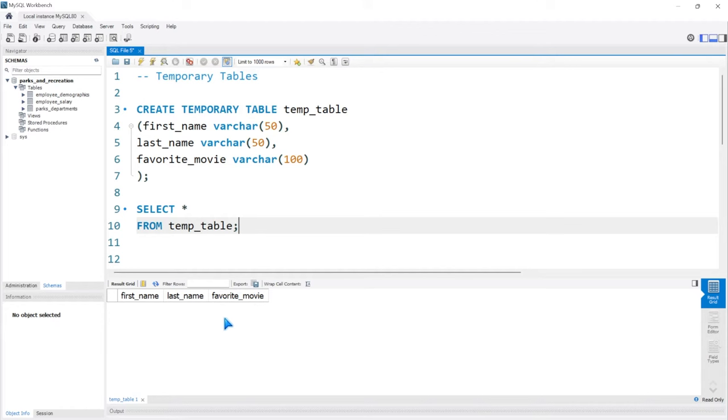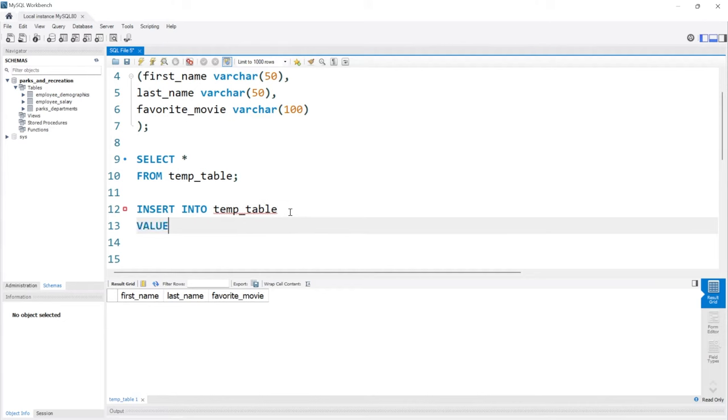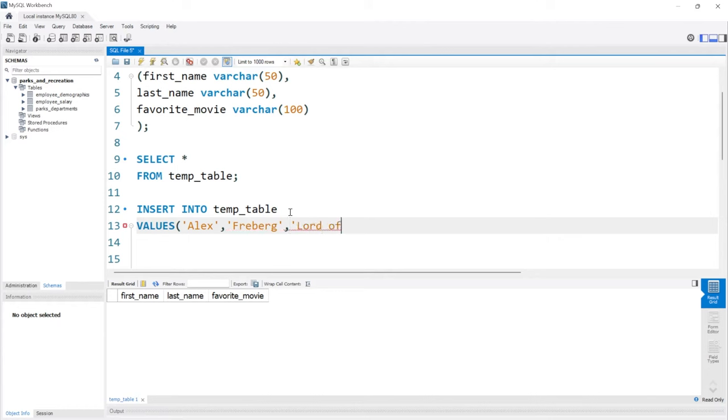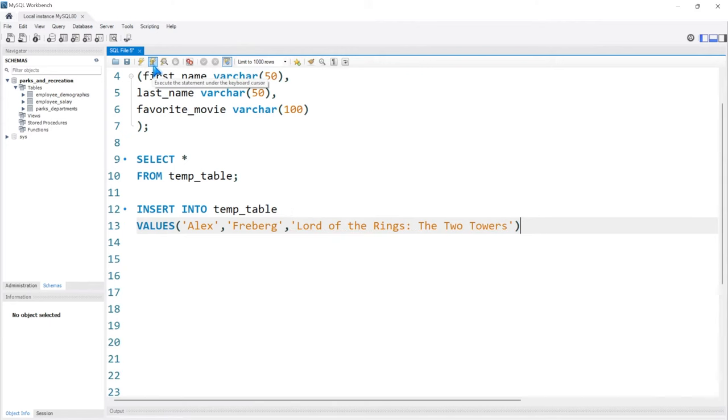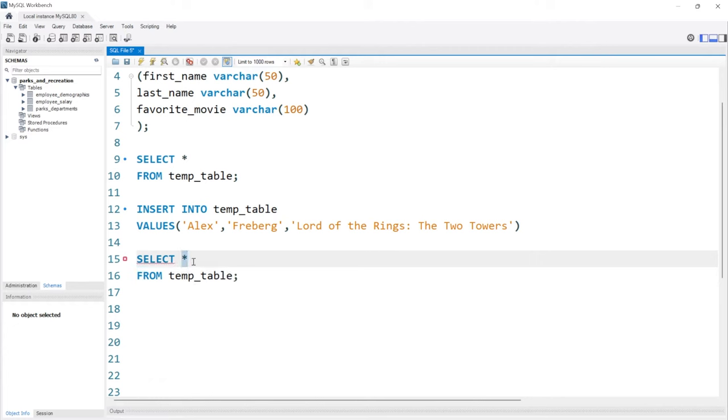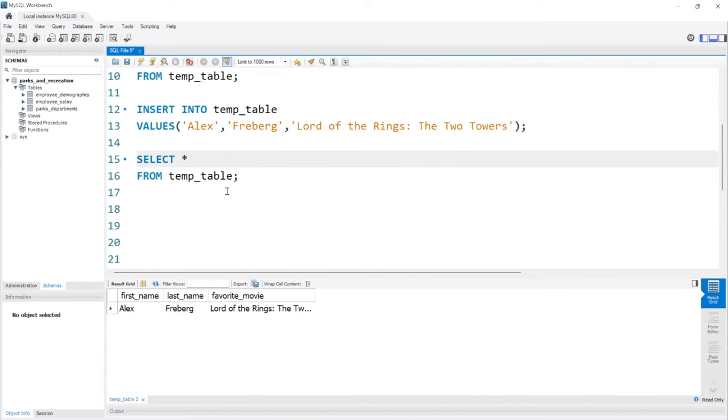What's really great about these temp tables is then you can insert data into it, and it basically is like a real table, except it just lives in memory and they go away after a while. But you can reuse this temp table over and over again. Let's insert some data and take a look at this again. We'll do INSERT INTO temp_table VALUES, and I'll use myself for this one: Alex, Freeberg, and Lord of the Rings: The Two Towers. Let's run this, and now we have data in here.